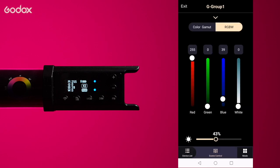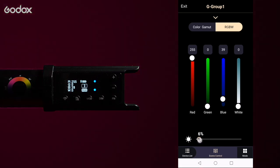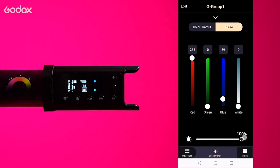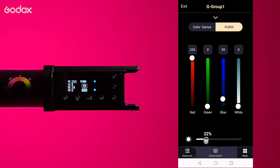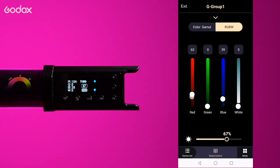Tap RGBW. The intensity slider here is the same as before but now you can adjust the red, green, blue and white separately.